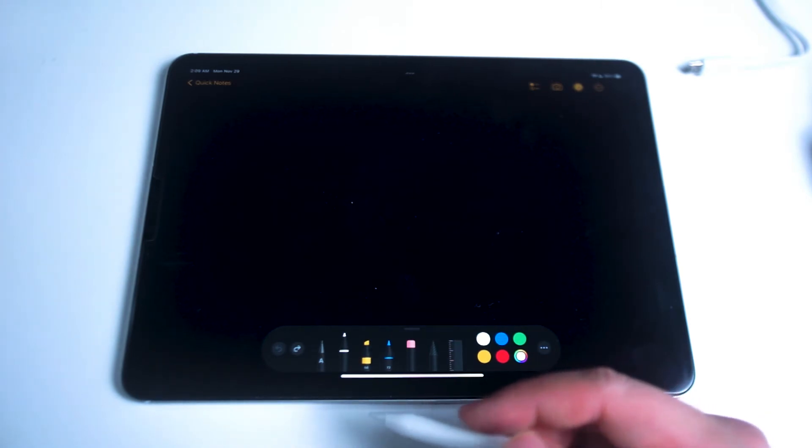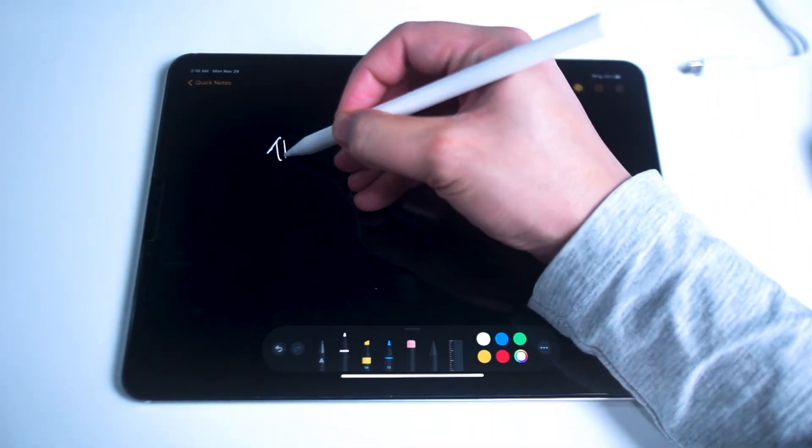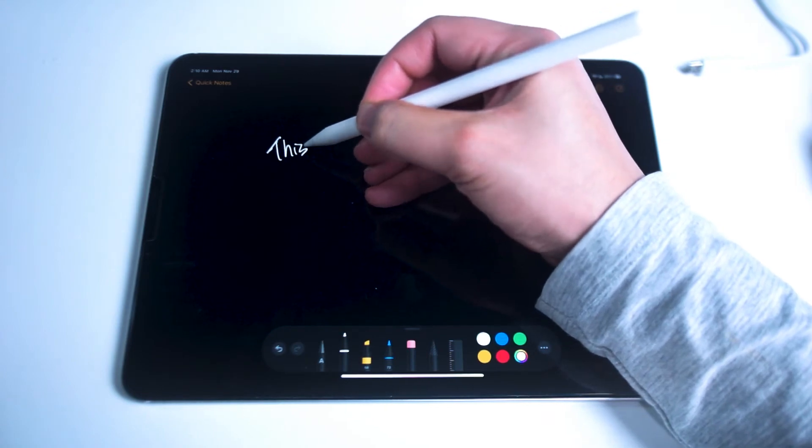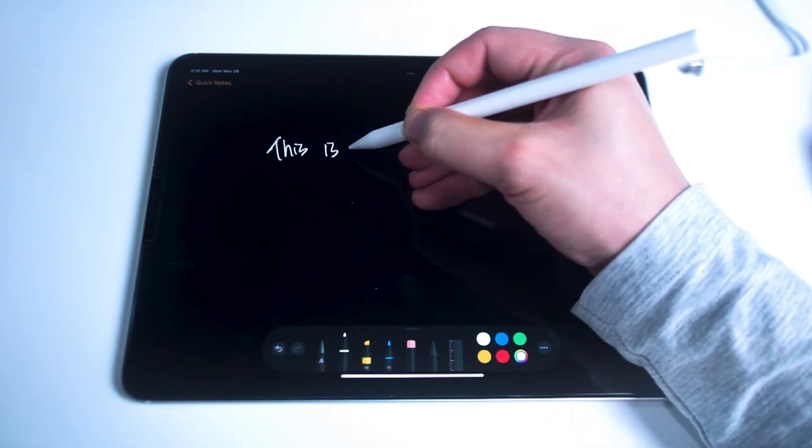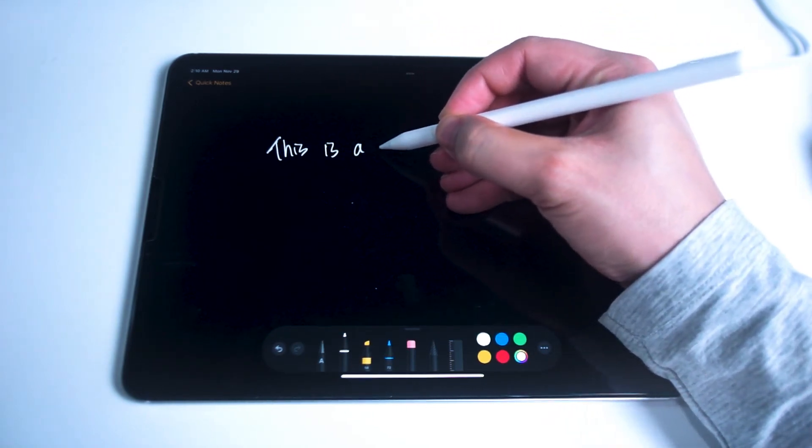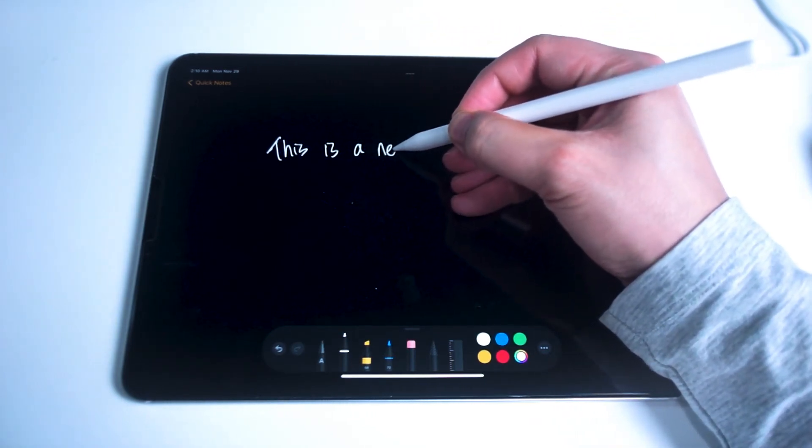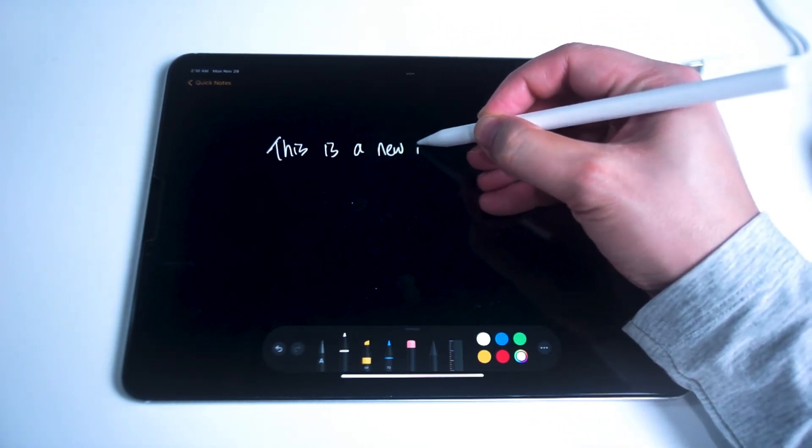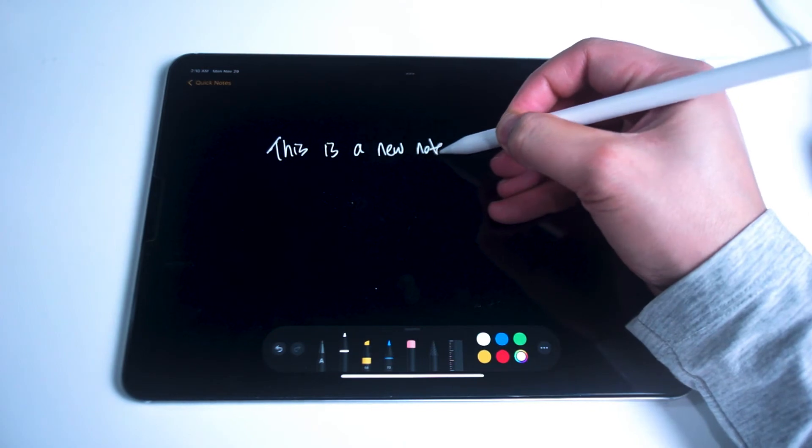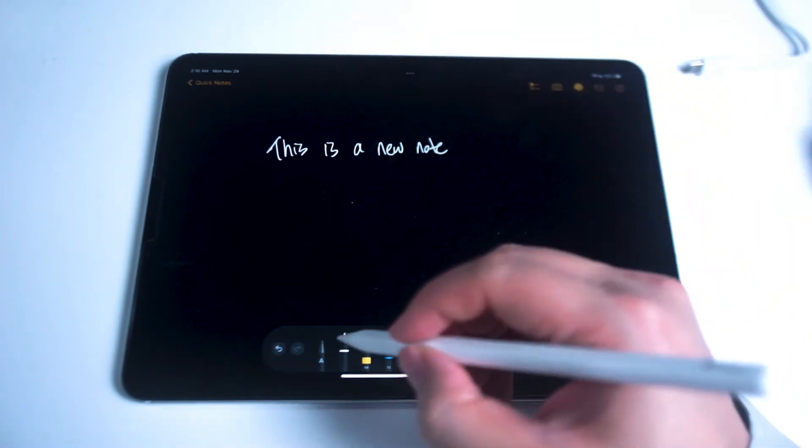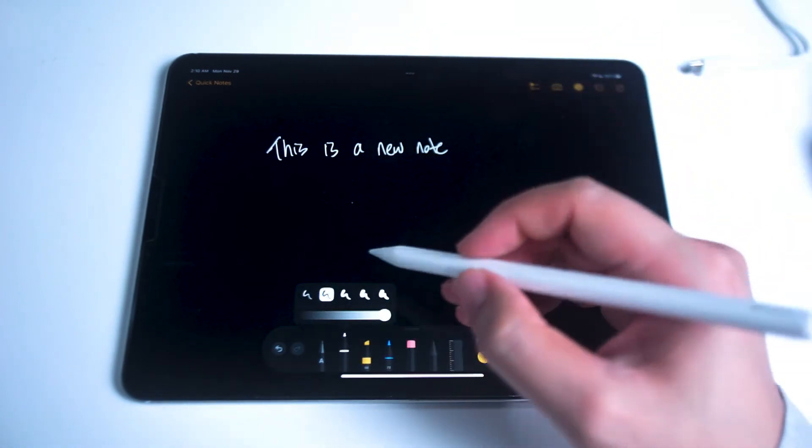If you want to change the size of the Apple Pencil or change the pressure then you can just quickly tap on the pencil and use the horizontal slider to change each.